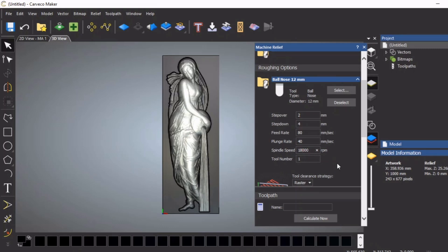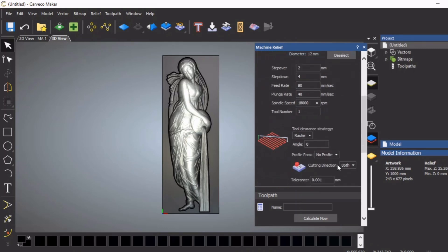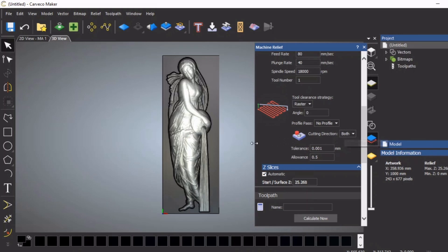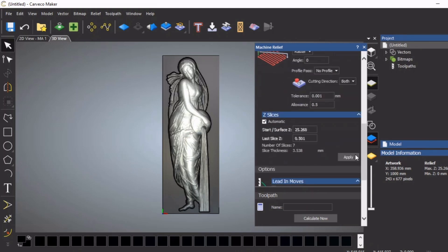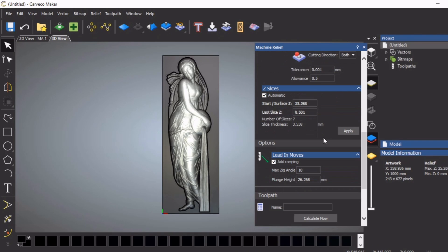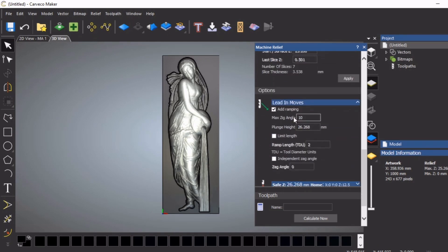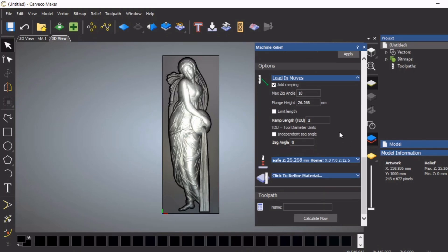I'm going to leave this as tool number one. We're going to use a standard raster. In this case we want to machine in both directions, so that means when the tool comes in here it's going to machine this direction and it's going to machine on the return journey. I always use ramp-in moves - it just stops the tool being dug straight in and it's kinder to your equipment.